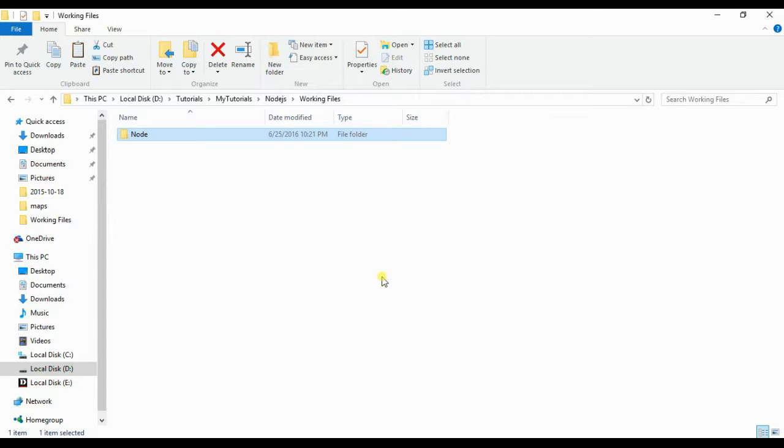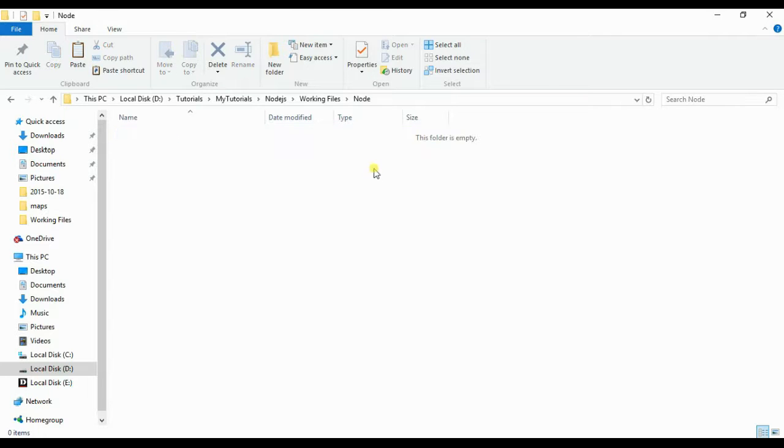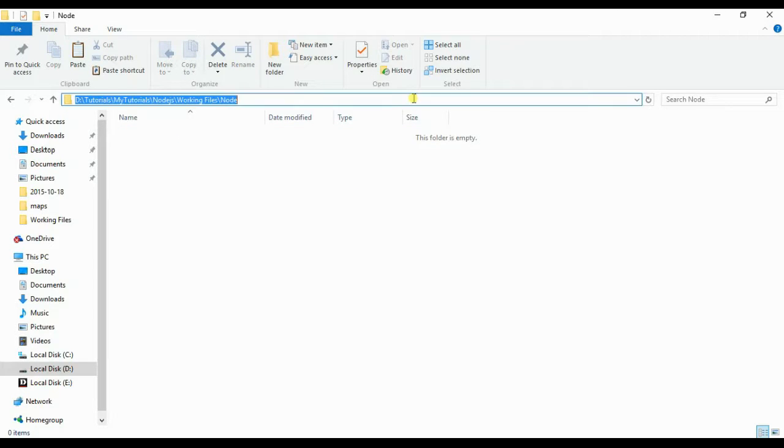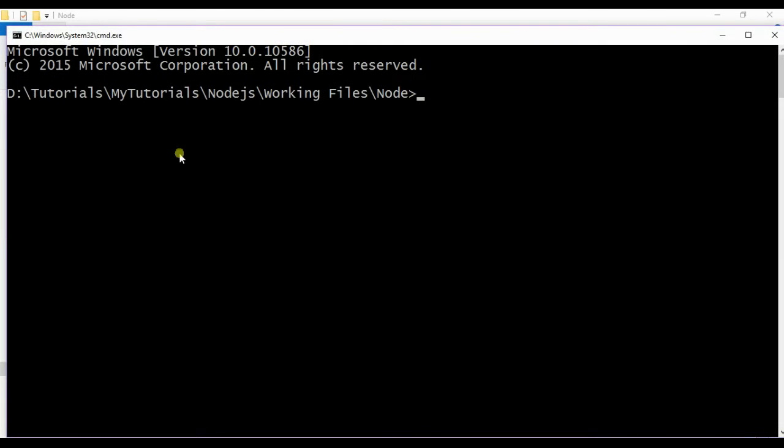Hello guys, welcome back. In this video we will be seeing about callbacks. I have already created a folder as node. Let us open Visual Studio Code from this file location. Click on the path, type cmd. It will directly set the current path in the command prompt, so you can directly open Visual Studio Code with just the command code space dot.